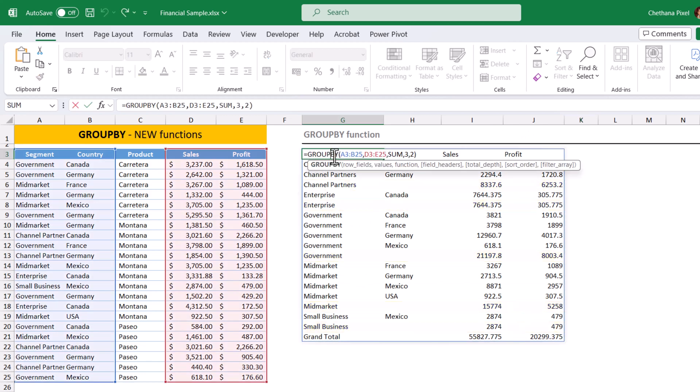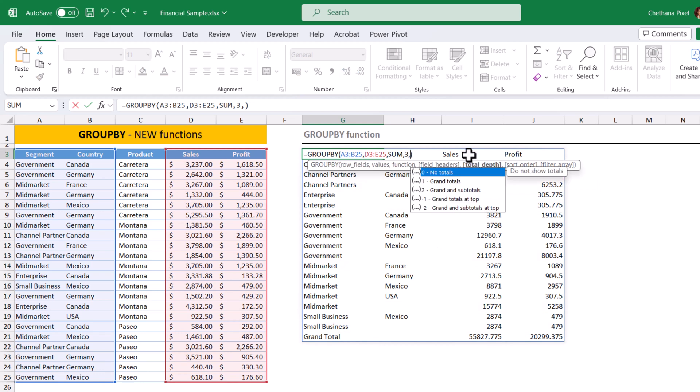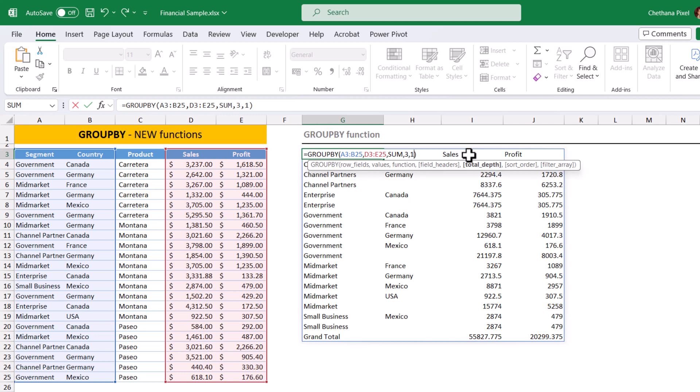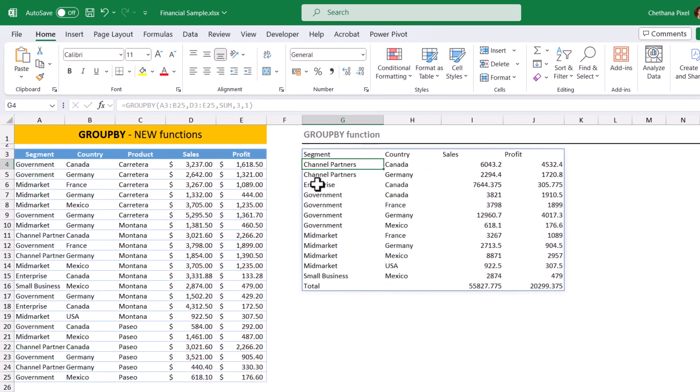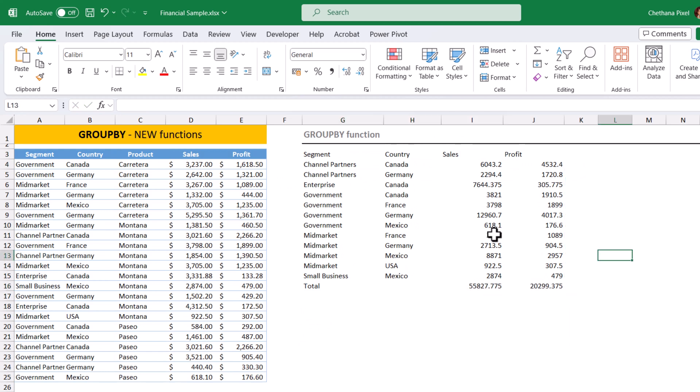Suppose I don't want the subtotals. I need only the grand total. I can choose one or ignore that argument. It removed all the subtotals and kept only the totals.